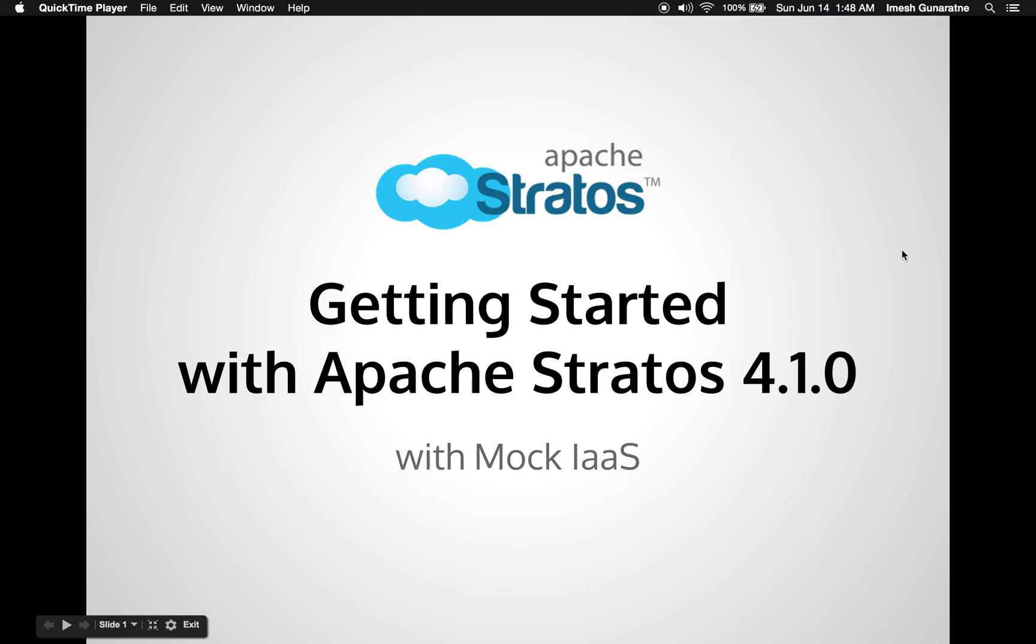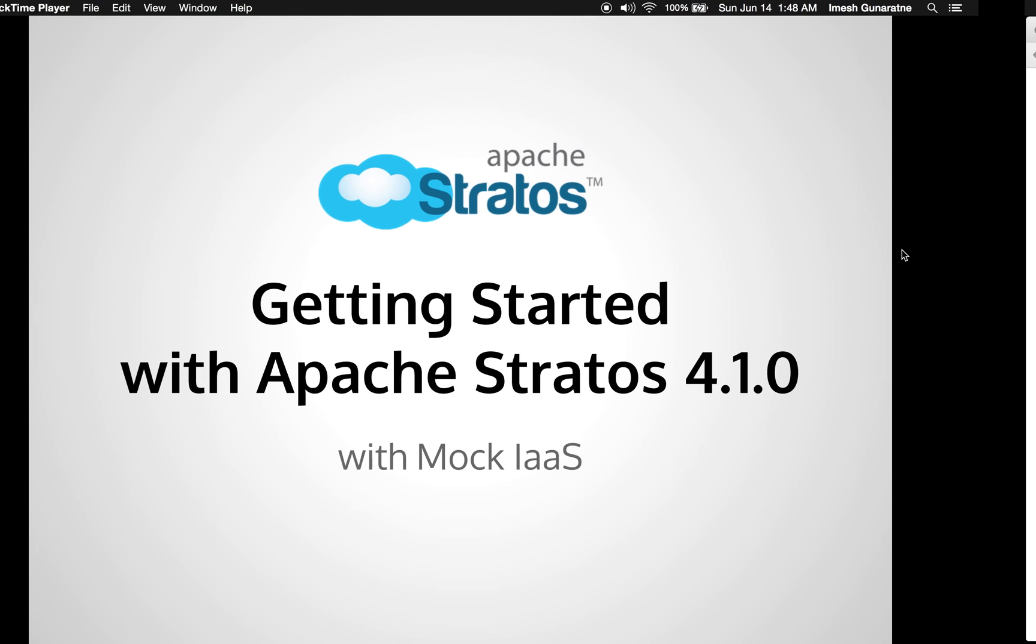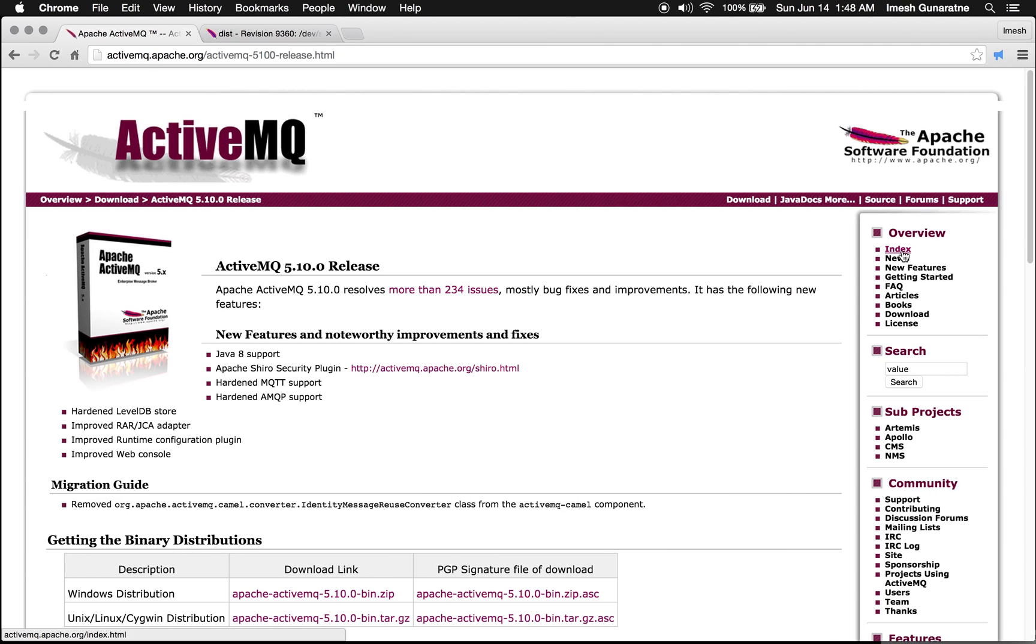Getting started with Apache Stratos 4.1.0 with Mock Infrastructure as a Service. To start with, download Apache Active MQ 5.10 distribution.